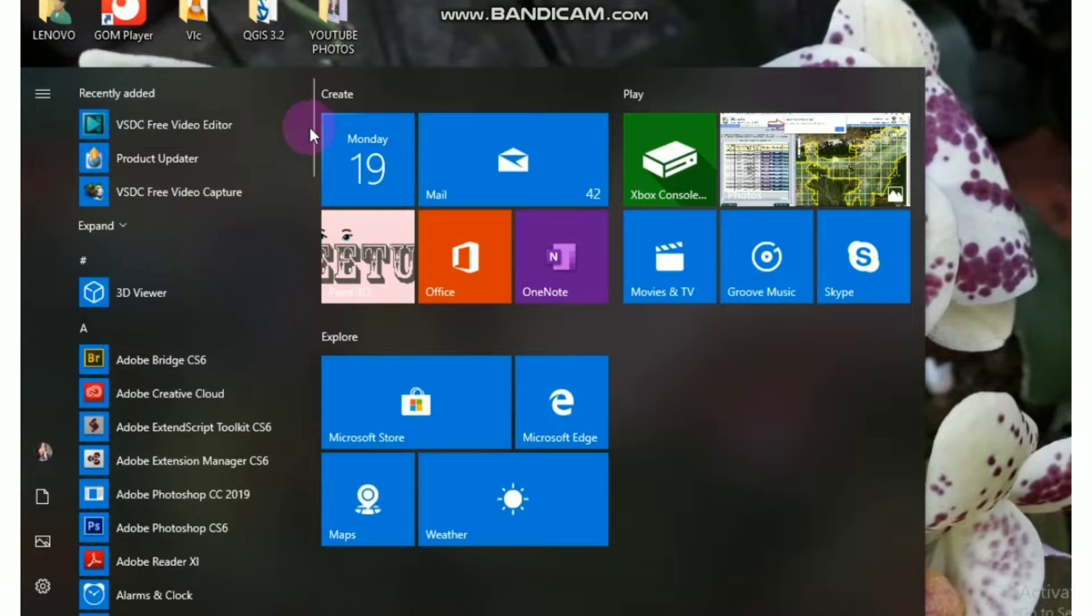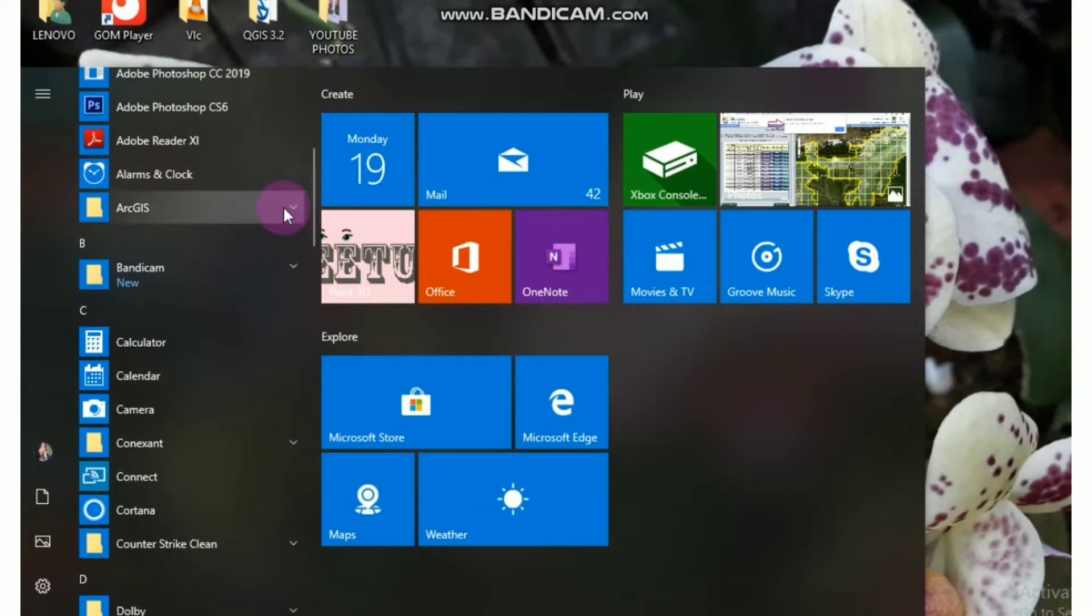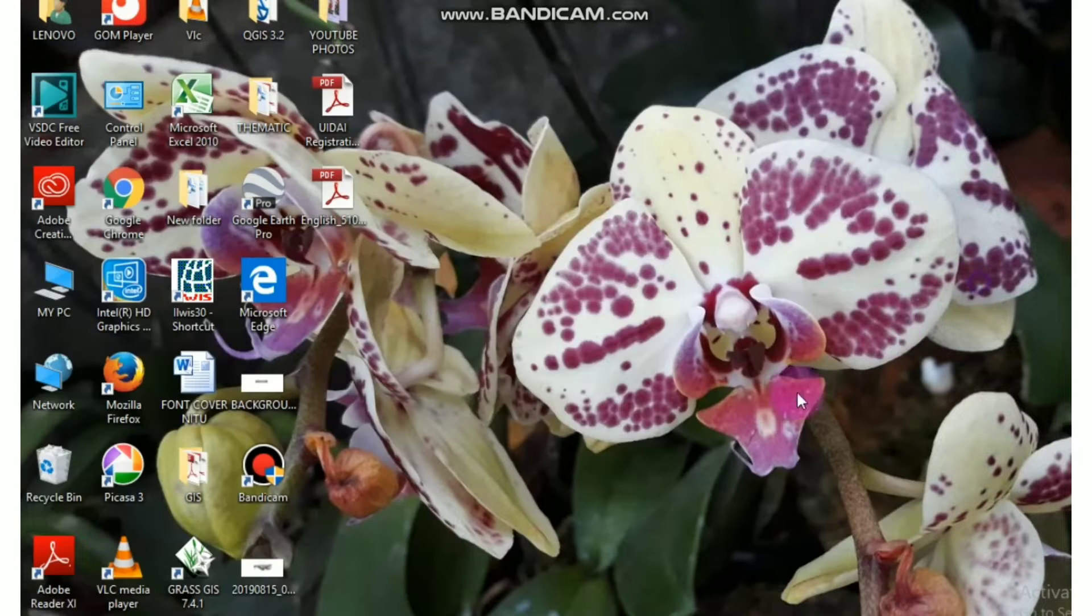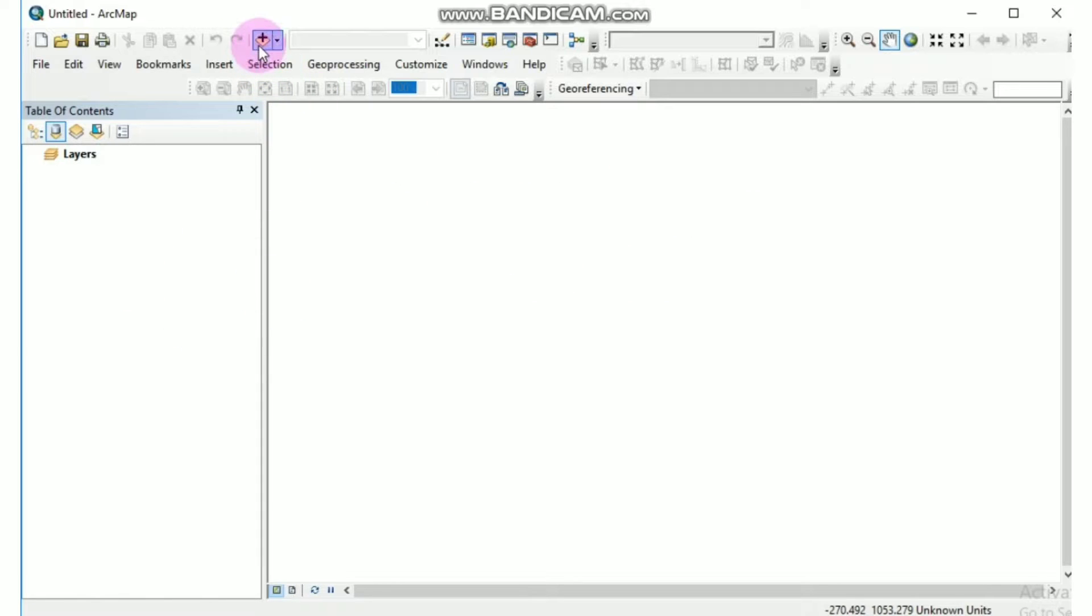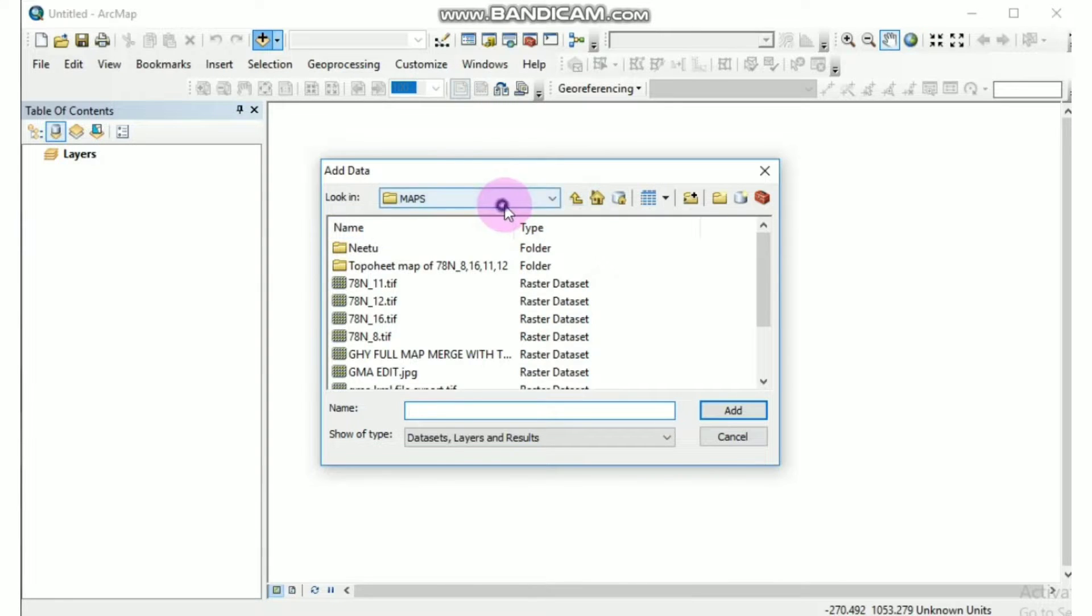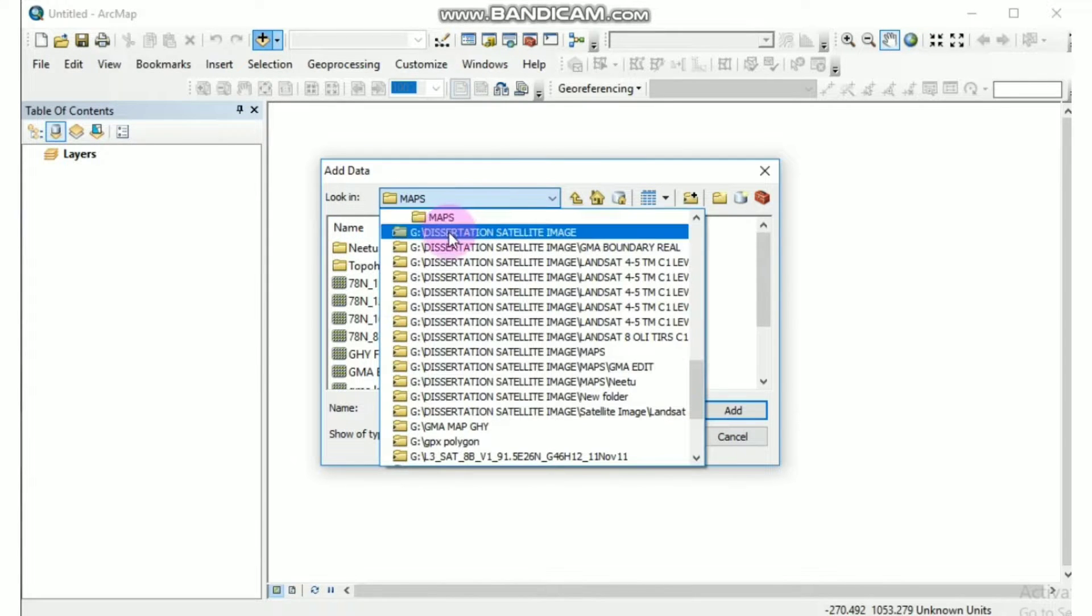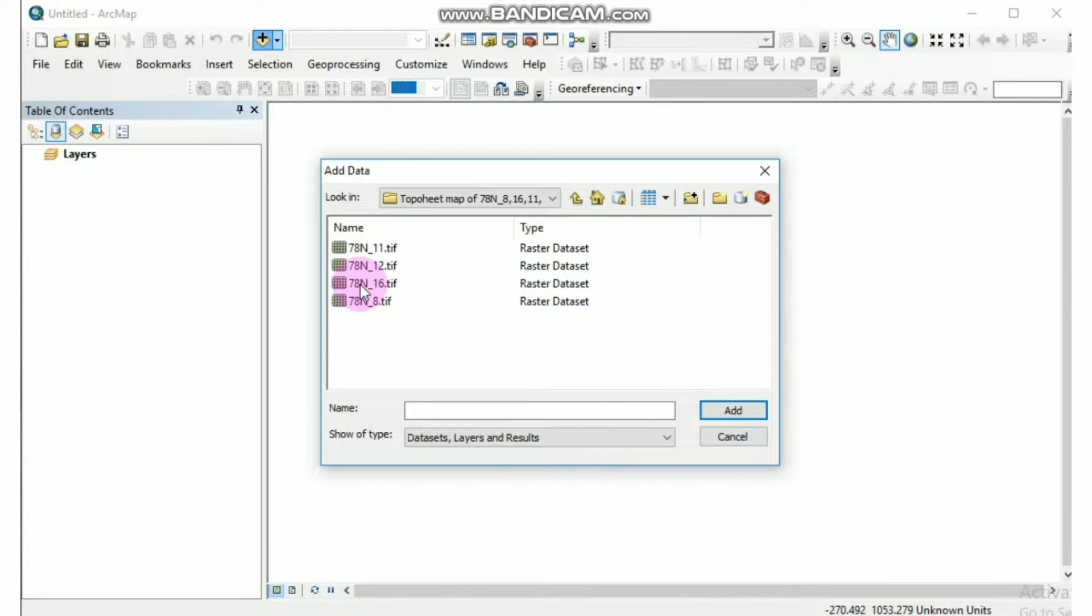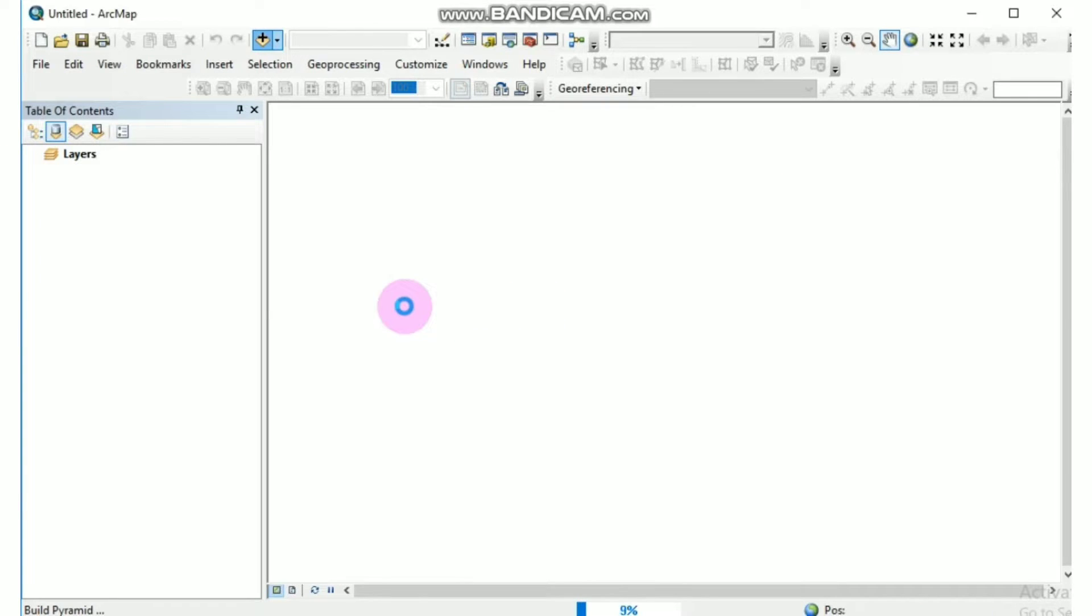First of all, we should have ArcGIS software. I'm using ArcGIS 10.1 version. Now open ArcMap. Here I have opened ArcMap, and now bring the scan topo sheet by going to add data and edit. Click on yes.